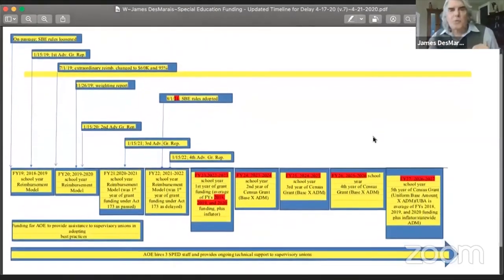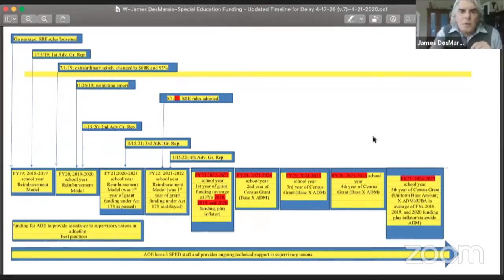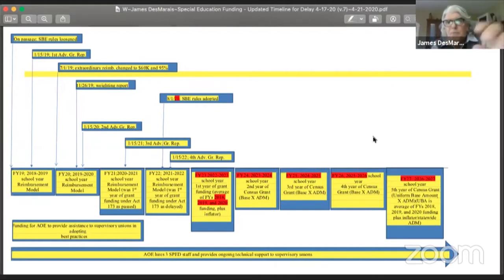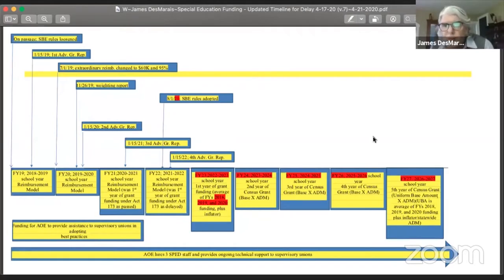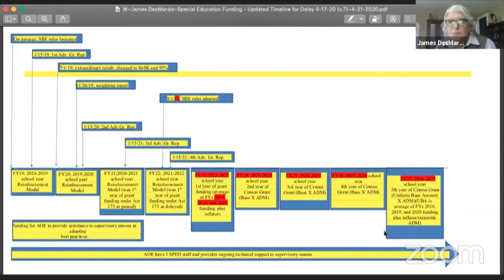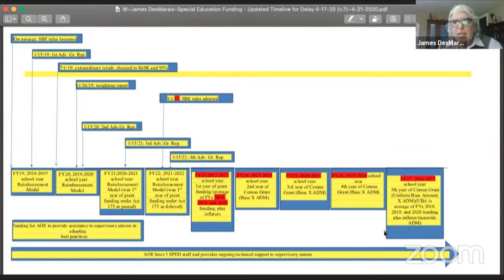The first change from last week is a very technical one. The change involves the way in which the uniform base amount is computed. If you look at the boxes, the very last one for fiscal year 27 talks about the uniform base amount — that's where you get to the point where all school districts are using the same amount per student to determine the census grant. That uniform base amount, though it first applies in fiscal year 27, has to be known by fiscal year 24. The reason for that is in fiscal year 24, school districts start moving toward it.